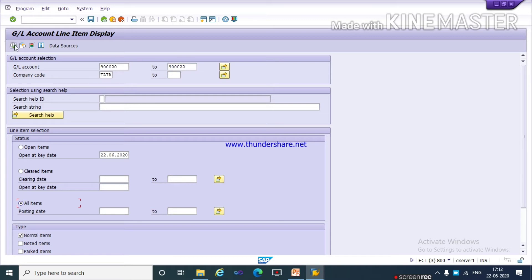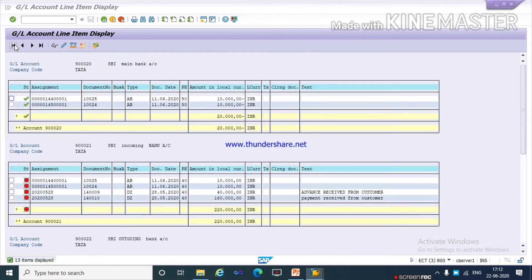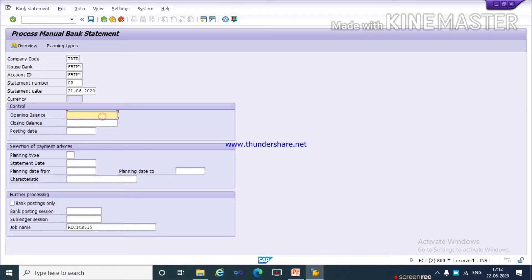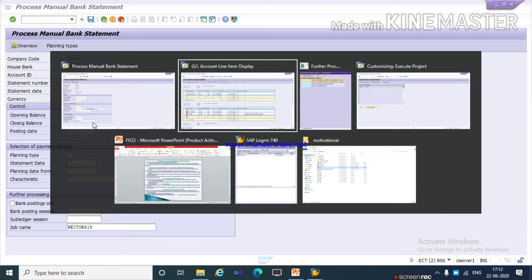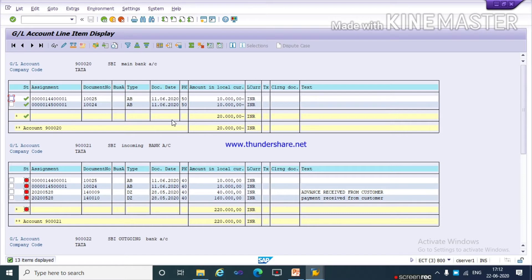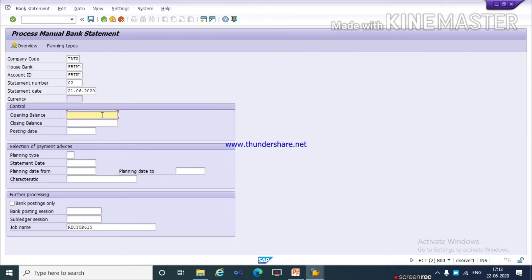Select all items and continue. For the opening balance, we have to give the balance of your main bank. For the closing balance, we have to give the balance as per the calculation of incoming and outgoing amounts. Going back to the GL account line item display, we can see the main bank has a credited amount of rupees 20,000 — so the opening balance is minus 20,000 credit.